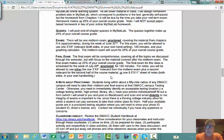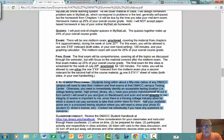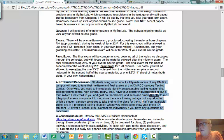The midterm exam and the final exam are going to be proctored, meaning you need to find a place and/or a person to do your proctoring. If you live within about 50 miles of any DMACC campus, you should use the testing center at that campus. Just tell me which DMACC campus you're going to use.